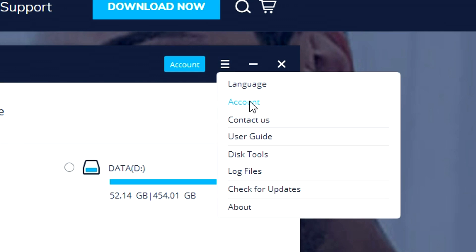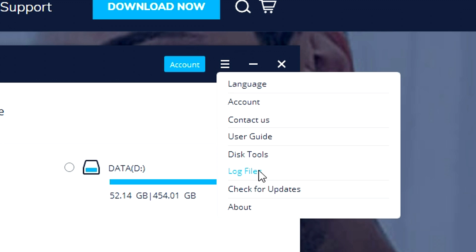Then you can go into your account, contact them if you have questions, see the user guide, disk tools, log files, and check for updates. It's really important that you always use the most recent version of this program.